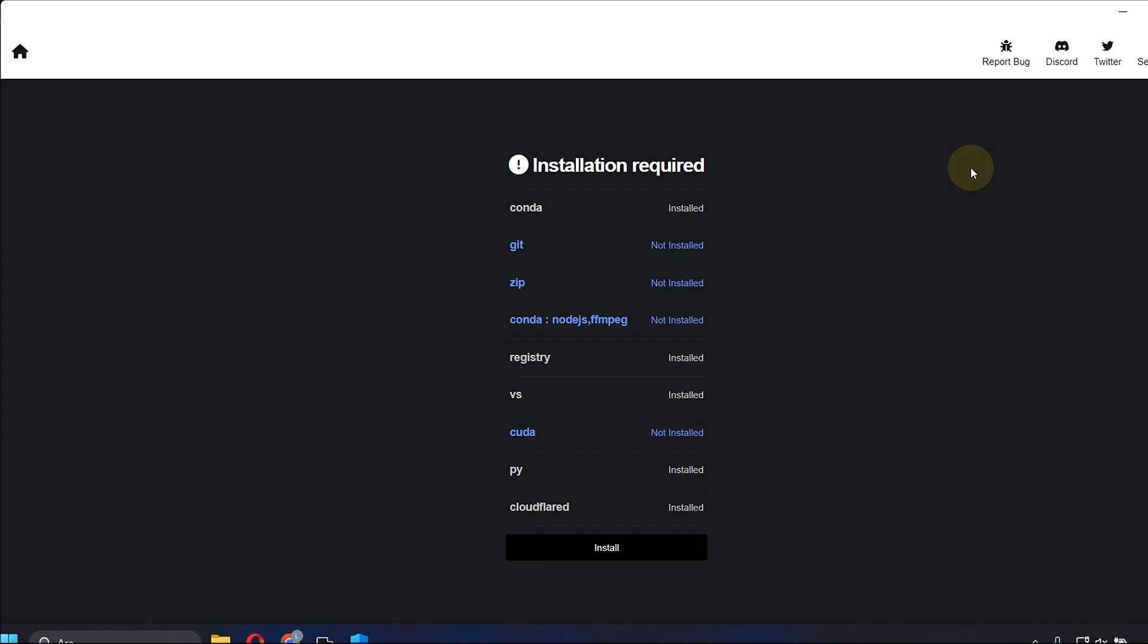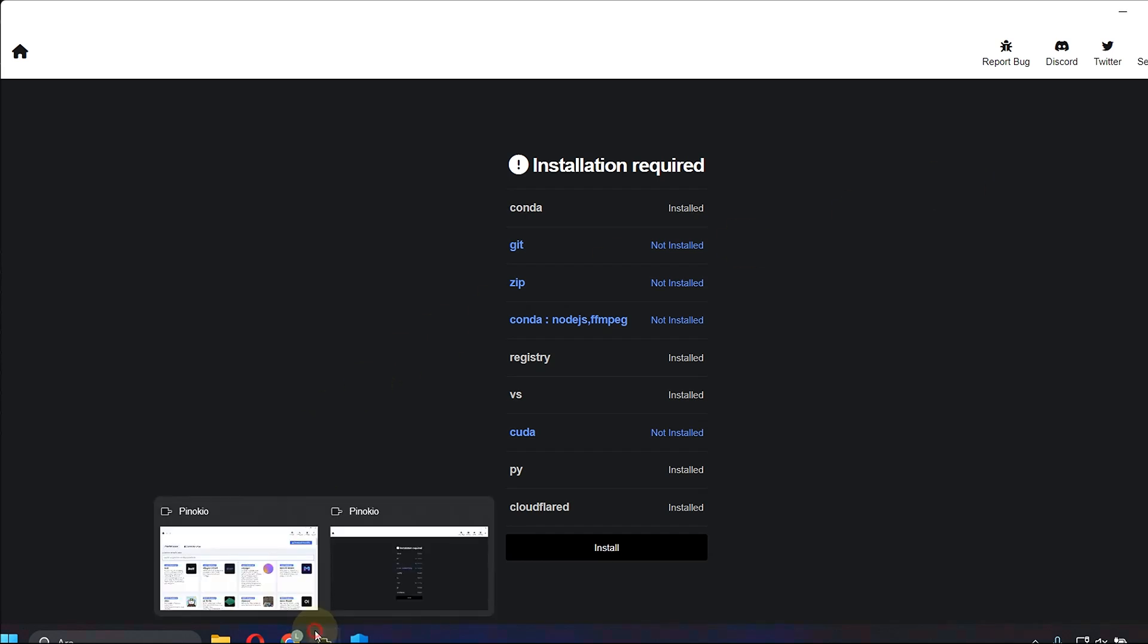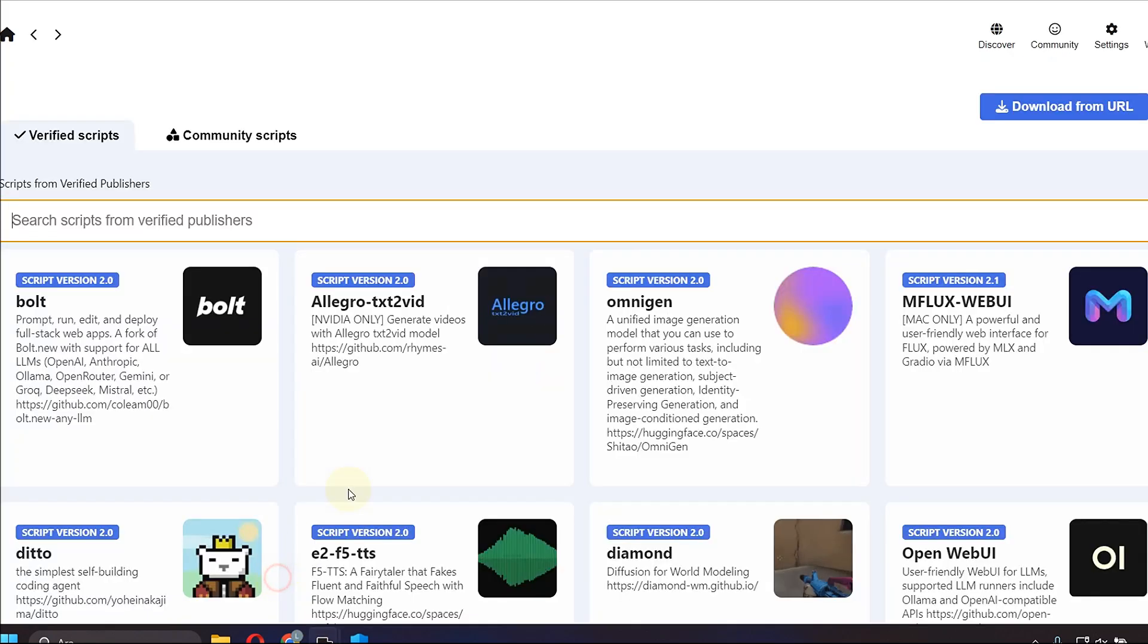There is the Pinocchio application that is known to the platform. Almost all free artificial intelligence, it offers you all together and allows you to run it from your computer.